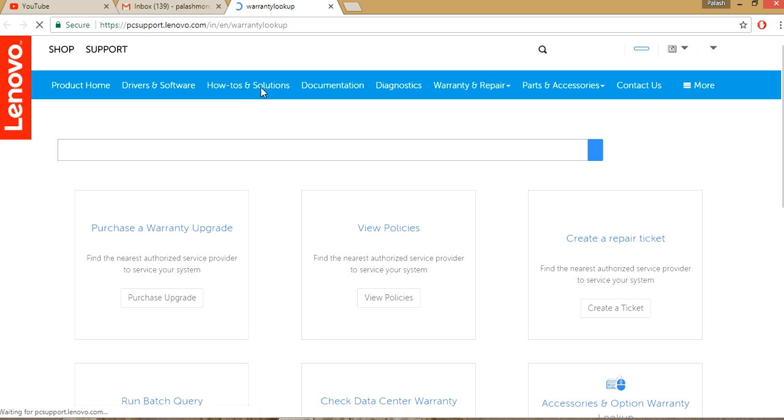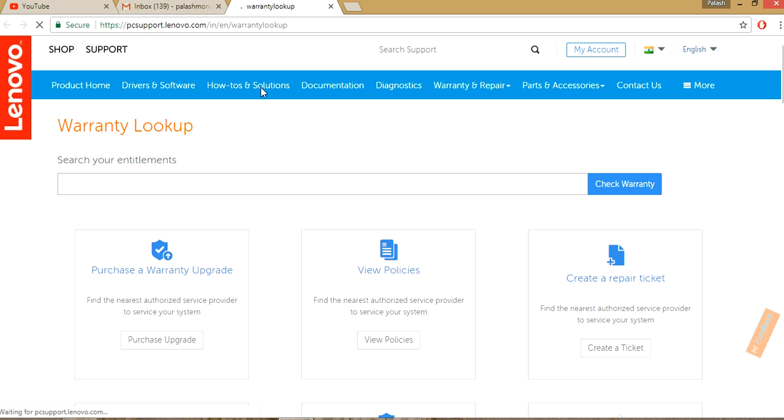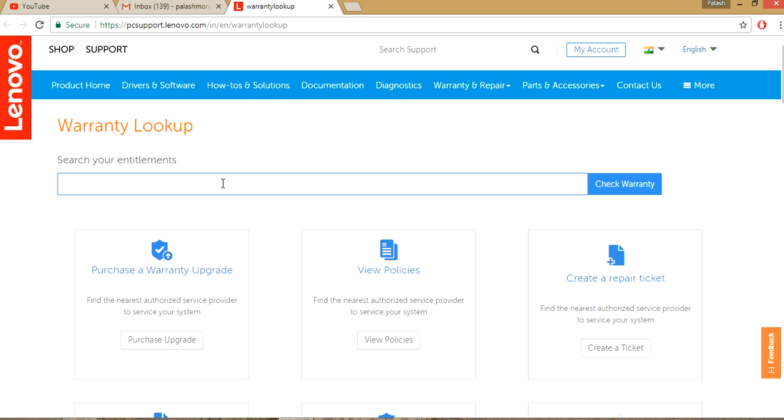Come to here and there is the main website for checking the warranty of your laptop. Now type your machine serial number only, okay, serial number. And you will find it in the back of the laptop.